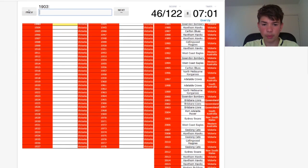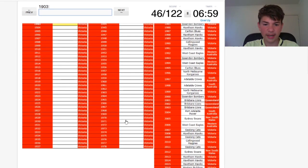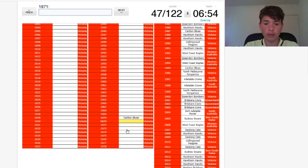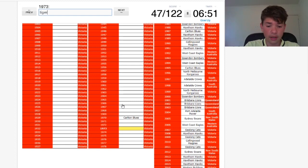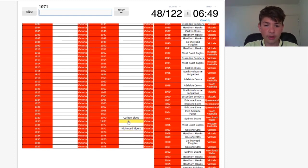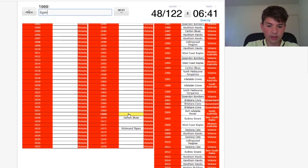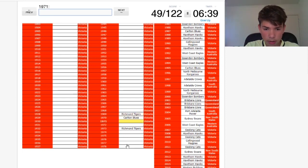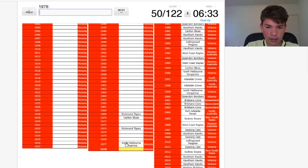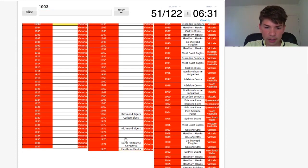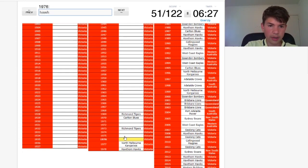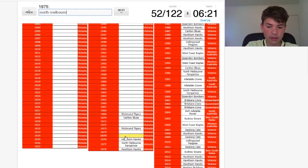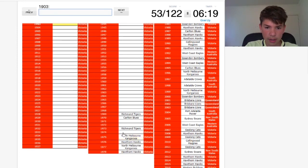Alright let's go to some of the more memorable ones. 1970, that was the Alex Jesaulenko 'your beauty' moment in one of the greatest grand finals of all time. The comeback, the largest ever crowd. Tigers, I think they won it in one of these years. Yeah they did.